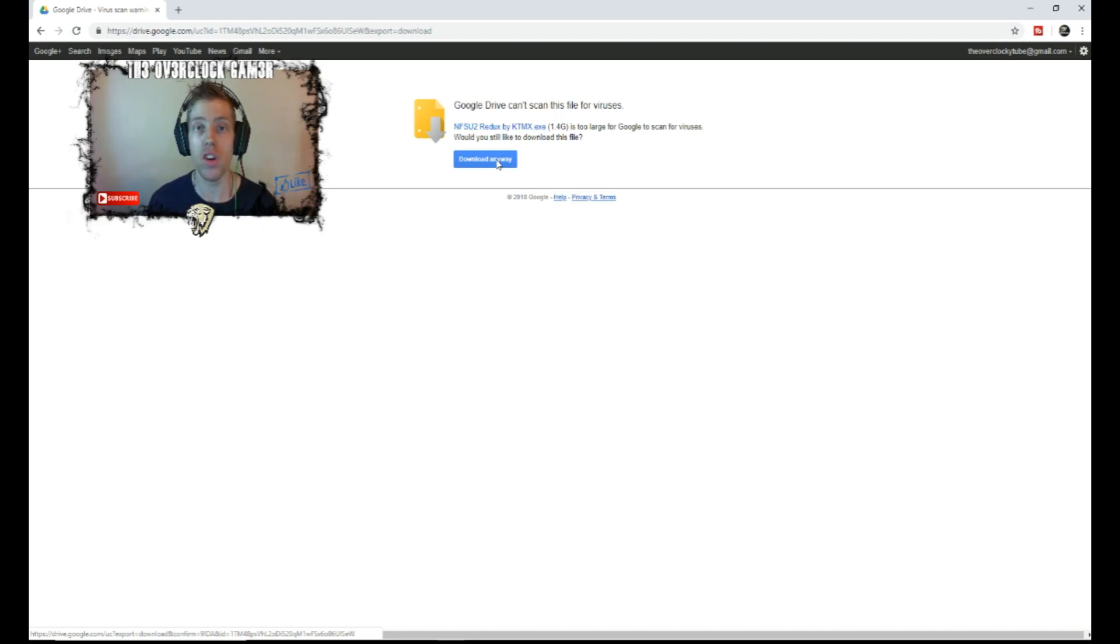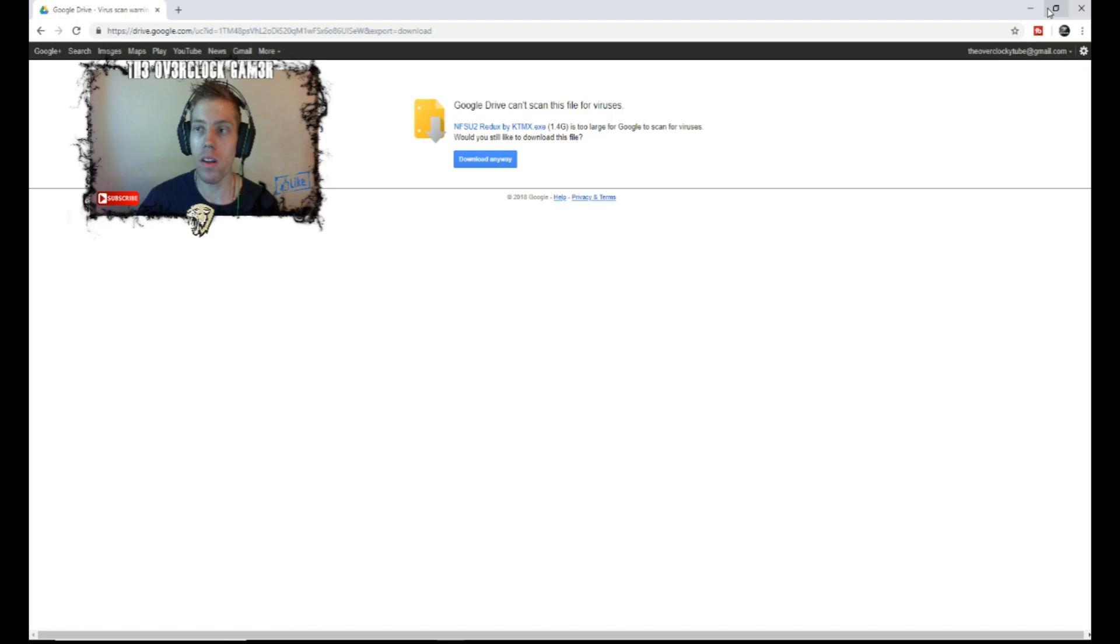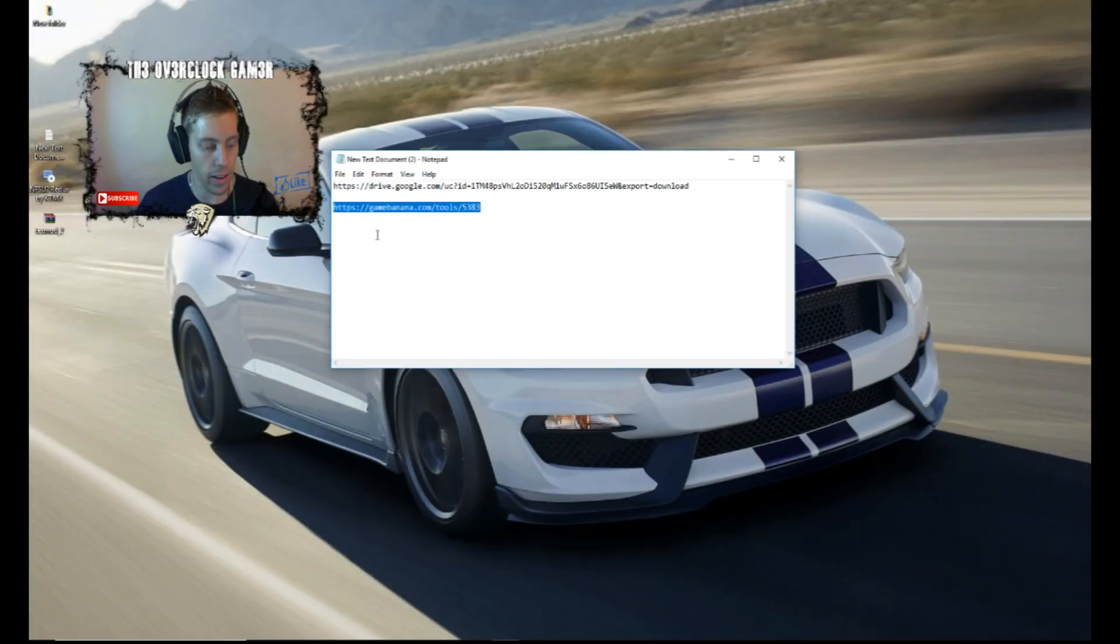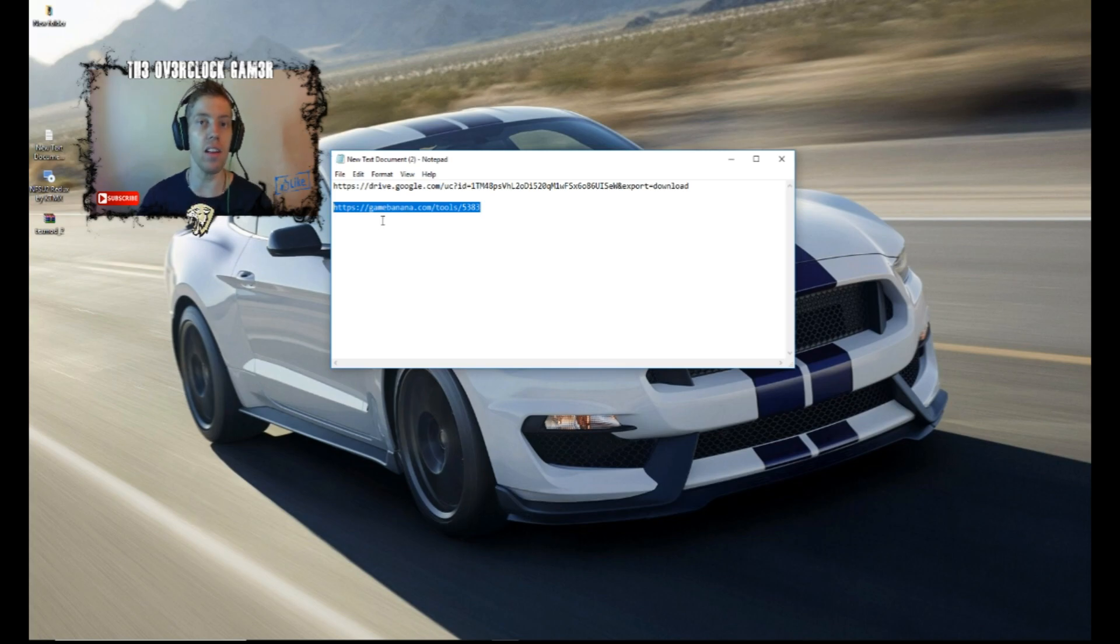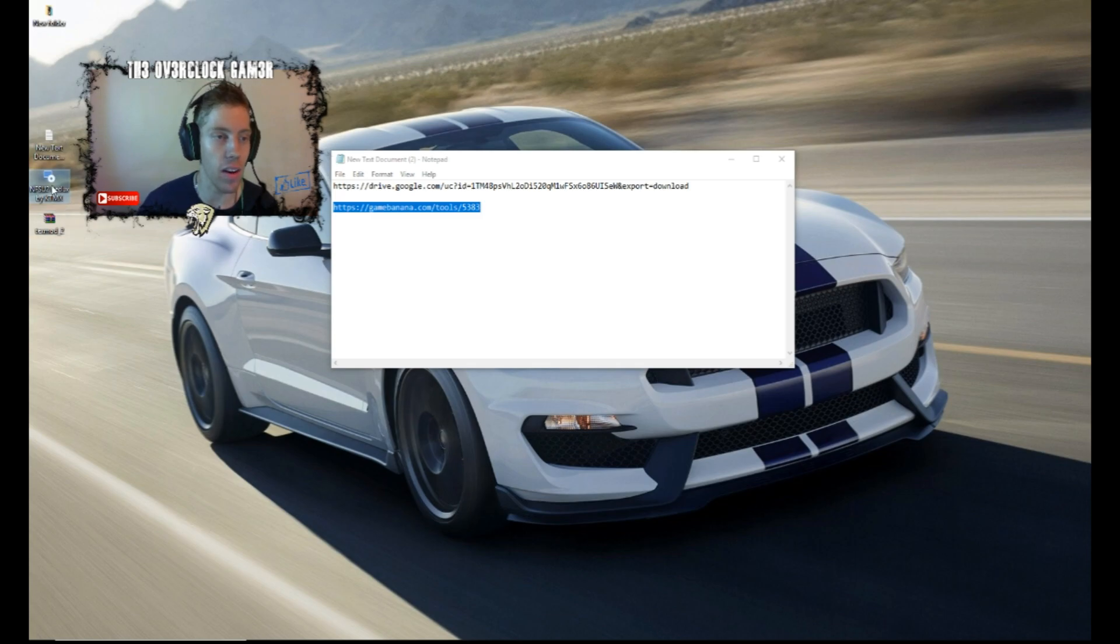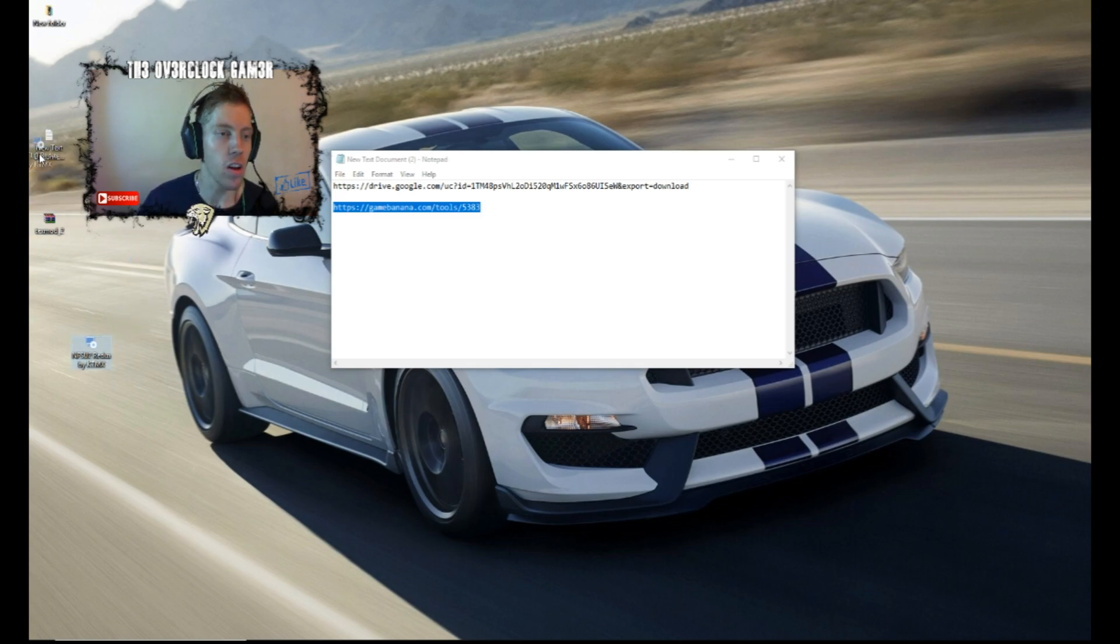There is also a patch you need to install. So what we are going to do is go to the second link. But before we download it, let's first go. After you downloaded the Need for Speed Redux Edition, it is going to look something like this. I will put it over there. Maybe you can see it.